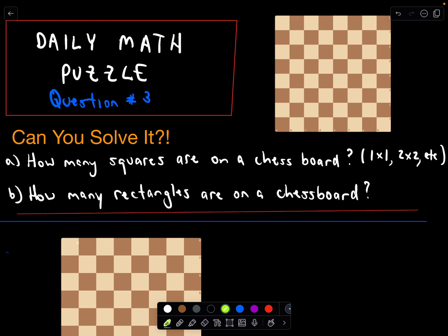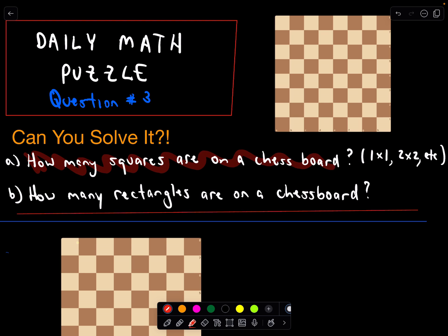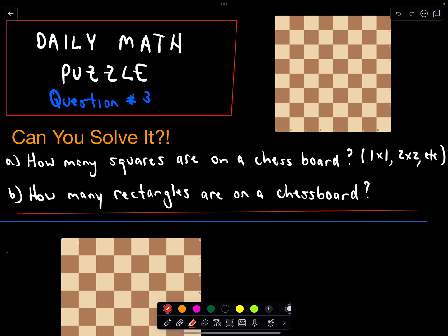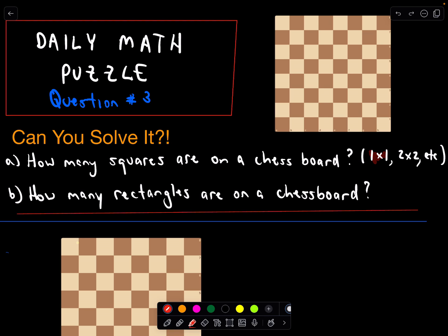This is the daily math puzzle, question number three, and you don't need a ton of math knowledge. Part A: how many squares are on a chess board? Don't say 64 — you need to consider squares of all sizes: one by one, two by two, three by three, up to eight by eight. And as a bonus for Part B: how many rectangles are on a chess board?